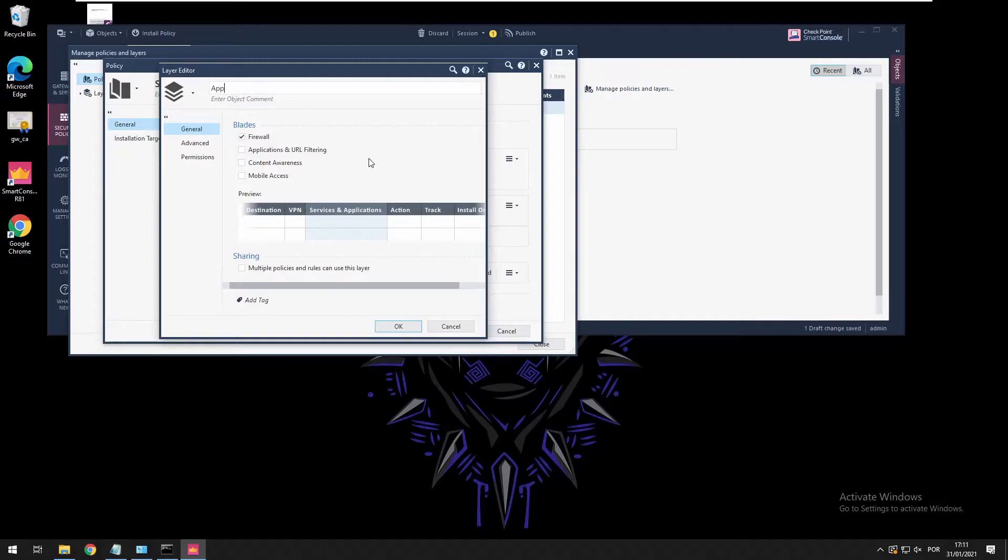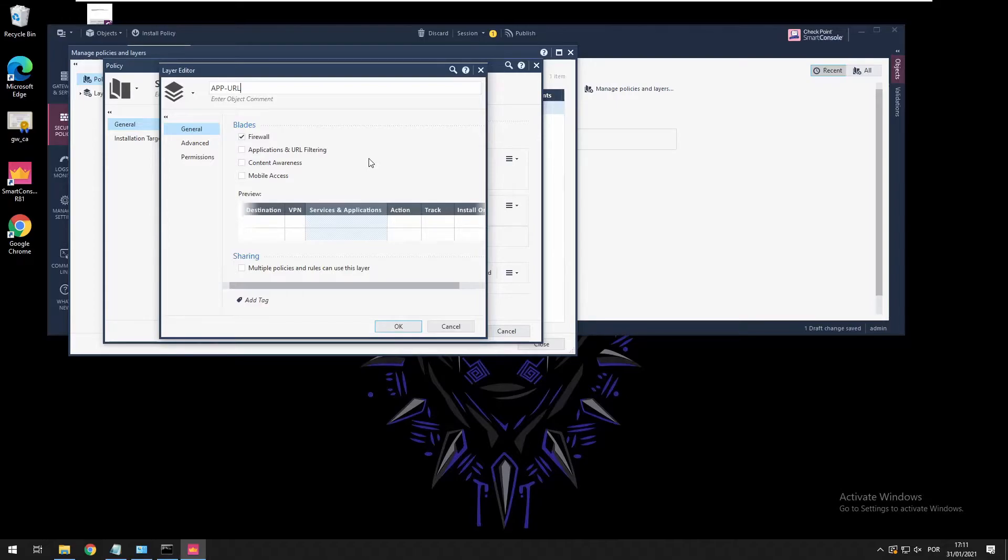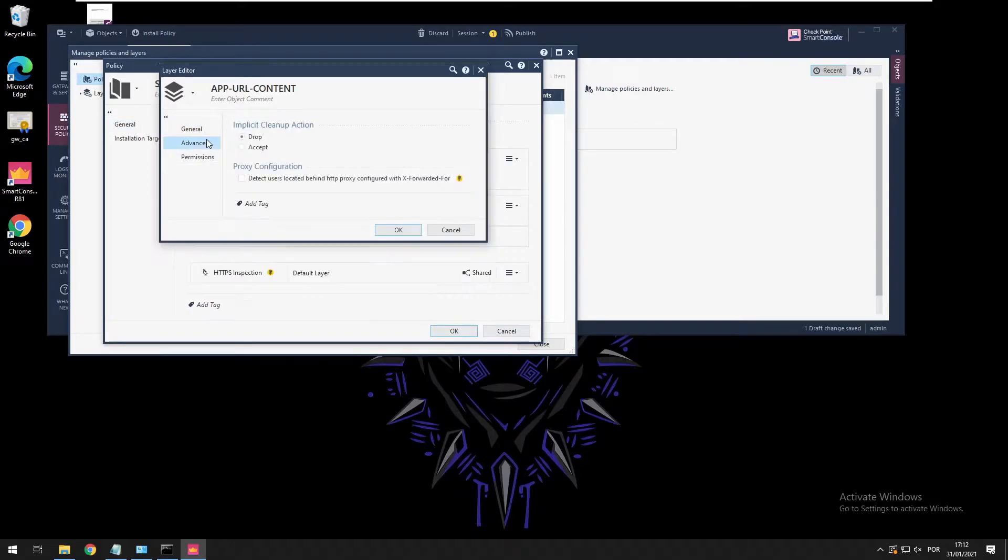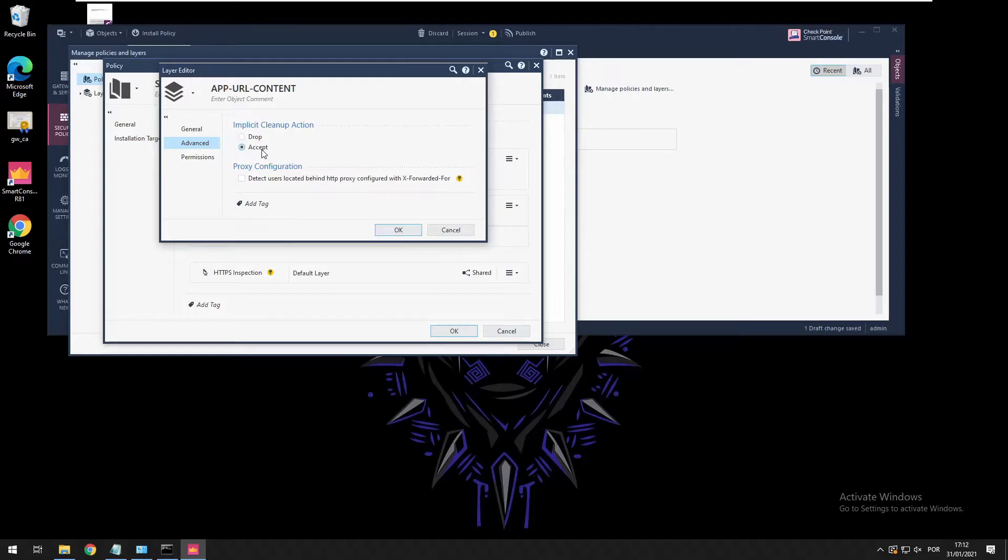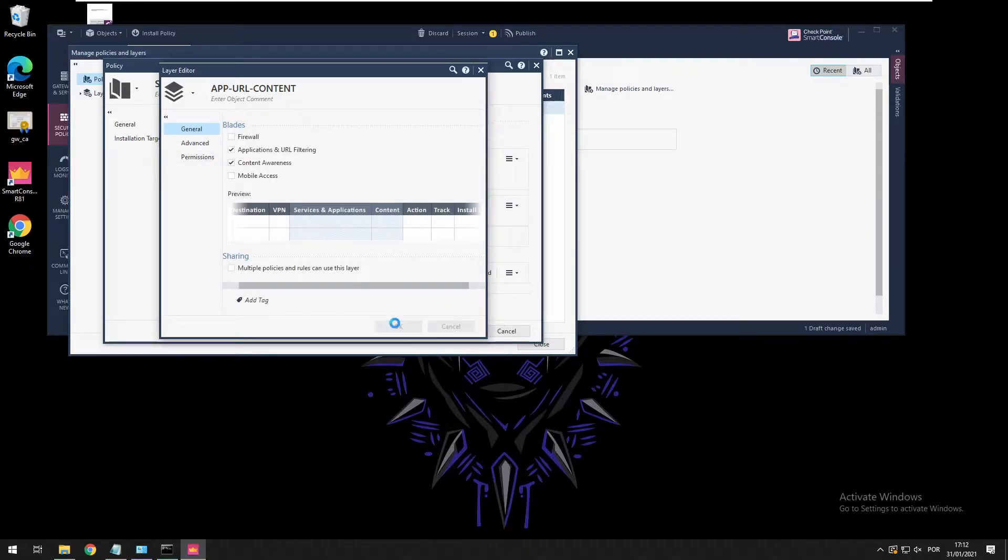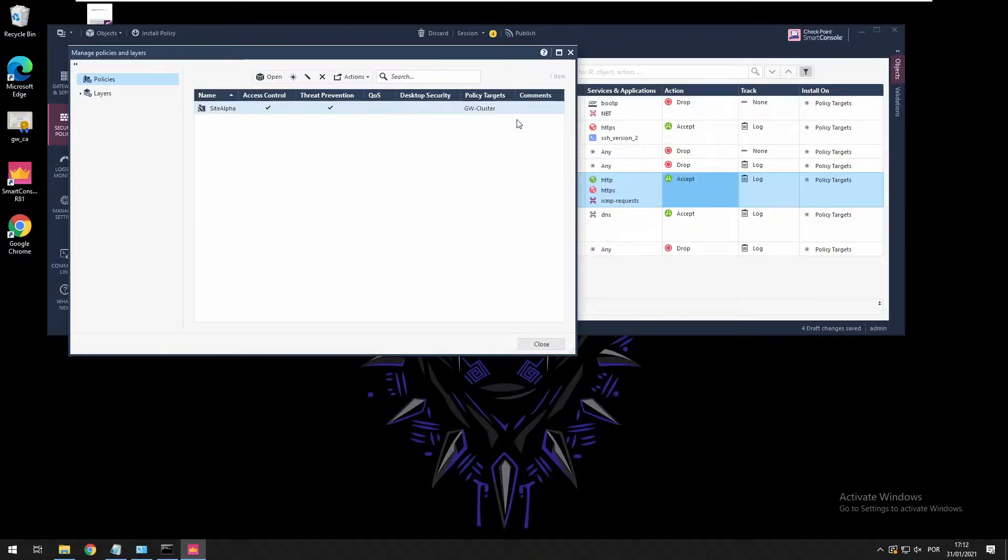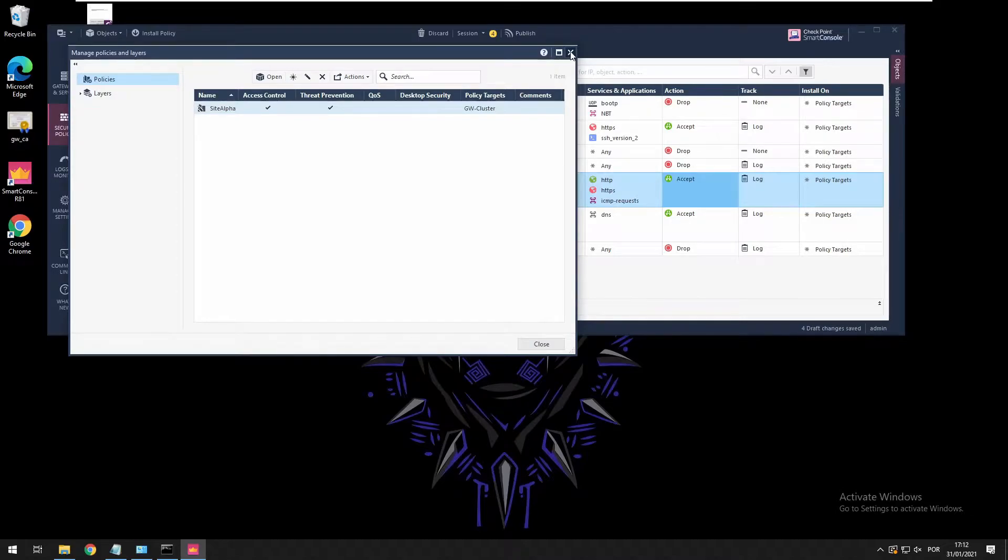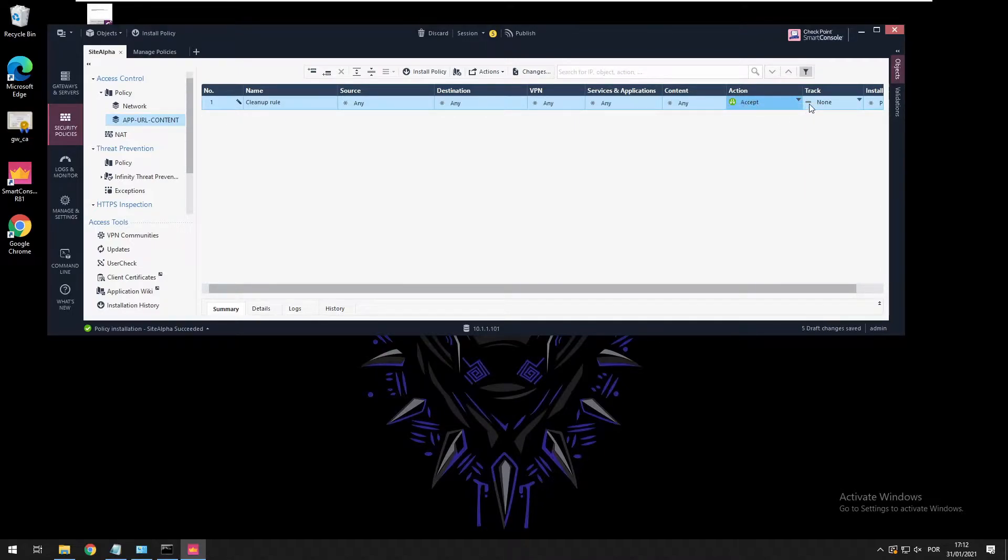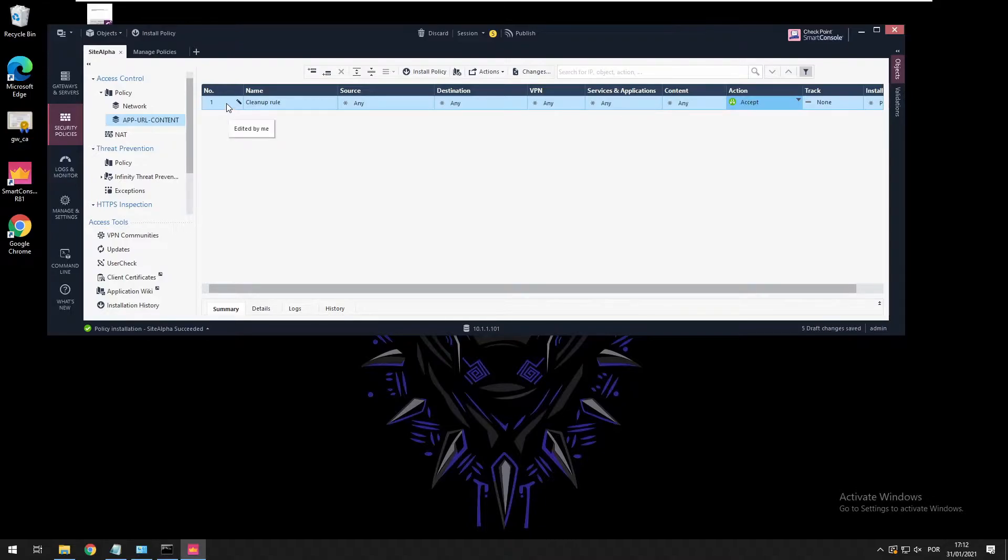Here we're going to choose a new layer. As you can see, this is the same window that we saw previously. Here we get to type the name and I'm going to call it application and URL and content. What I want to be enabled here will be application URL filtering and content awareness. The default implicit cleanup rule I want to accept, I don't want it to be dropped. We press OK and it is going to be added. We should see an additional layer in our policy package, and the action still dropped. We have to change this to accept and I don't need to log this type of traffic.